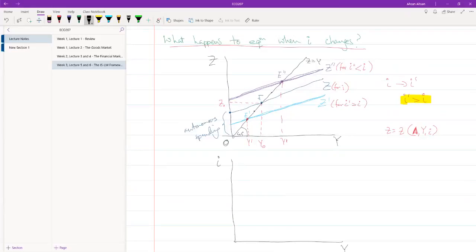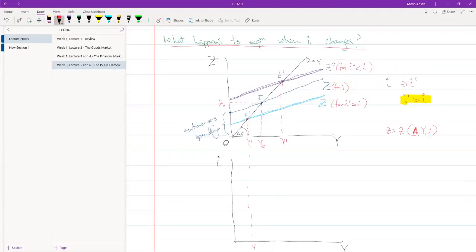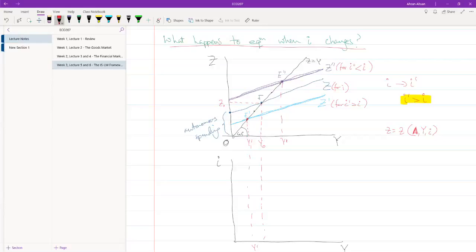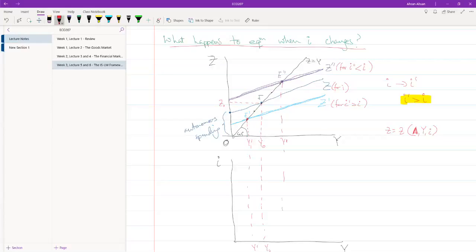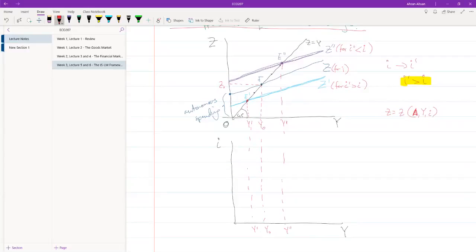Now, here's the tricky part. I'm going to drag this down. So this is y prime. I need to drag this down. This is y naught. And I'm going to drag this down. This is y prime prime.